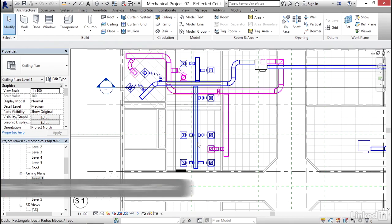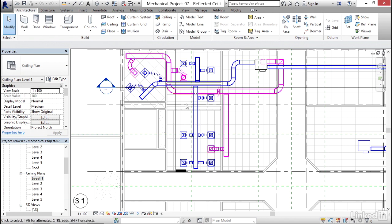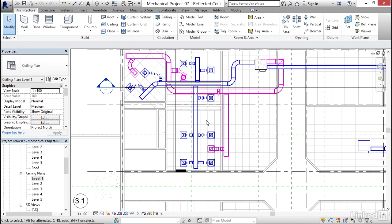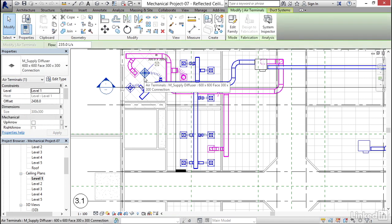Now what we need to do is slice the ductwork in a couple spots where we want to tell Revit to size it. So we're going to resize it, but Revit won't really know where to go with it. It just knows the sizes we want based on the flow that's coming off of our diffusers.